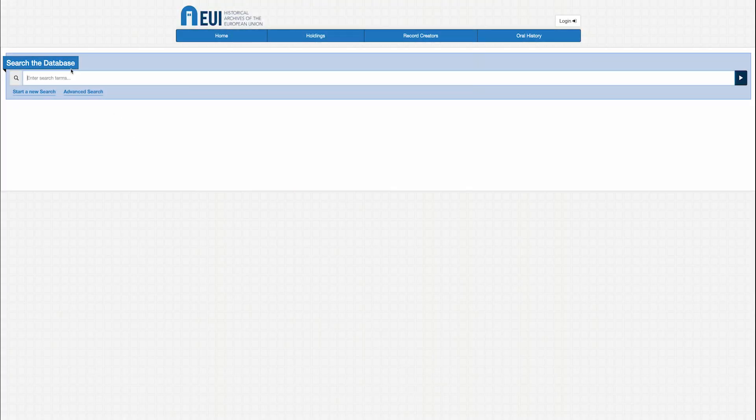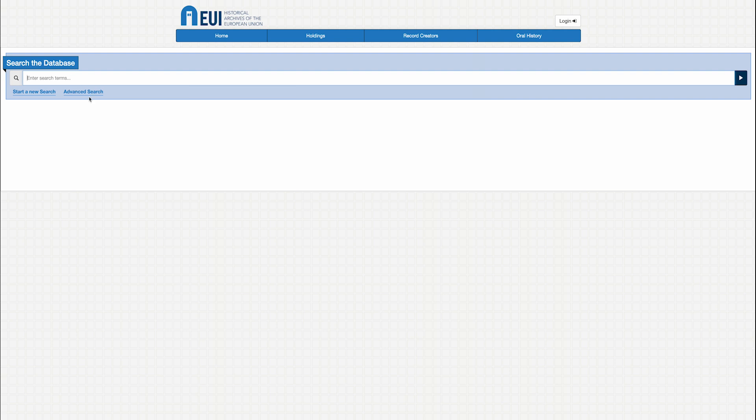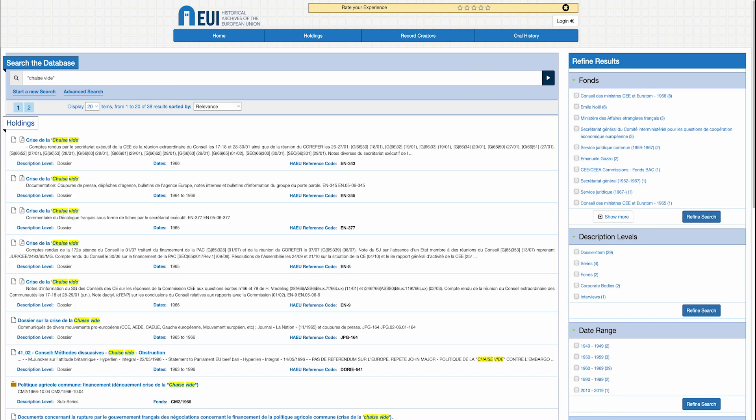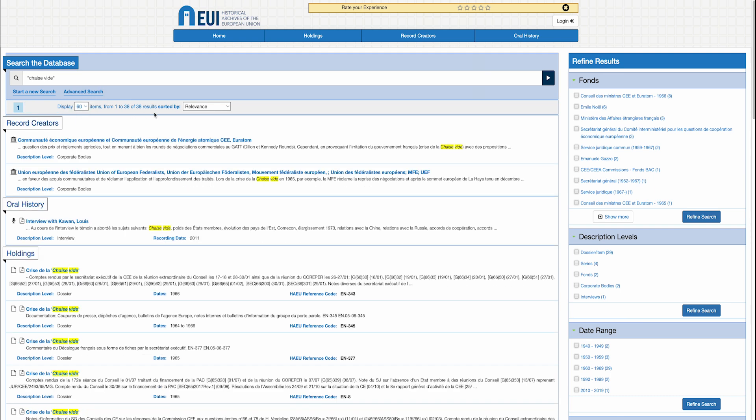Let's search the database together. I'm looking for sources concerning the empty chair crisis. I enter chaise vide in French, enclosed in double quotation marks, and obtain 38 results.